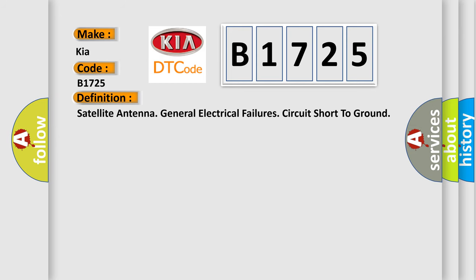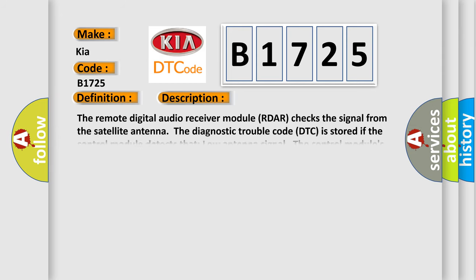And now this is a short description of this DTC code. The remote digital audio receiver module RDAR checks the signal from the satellite antenna. The diagnostic trouble code DTC is stored if the control module detects a low antenna signal.